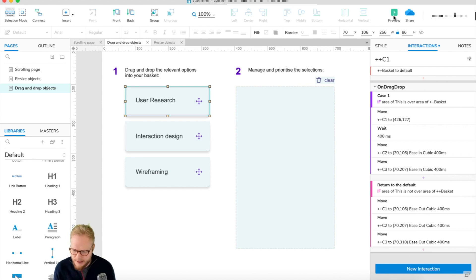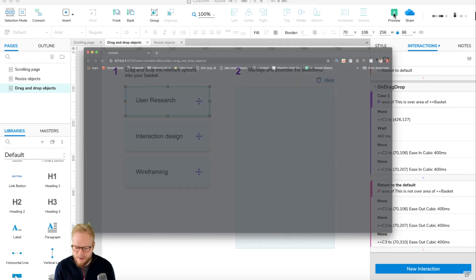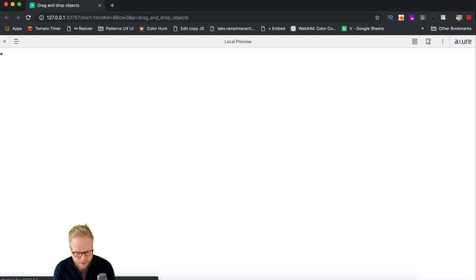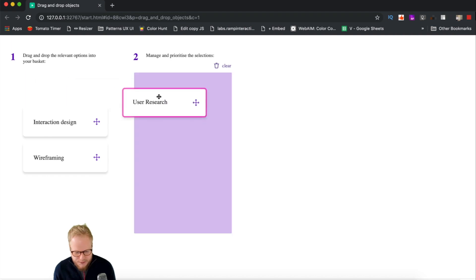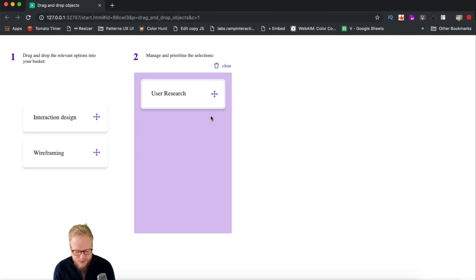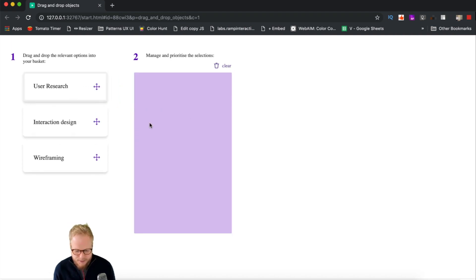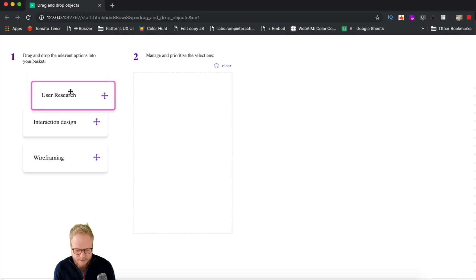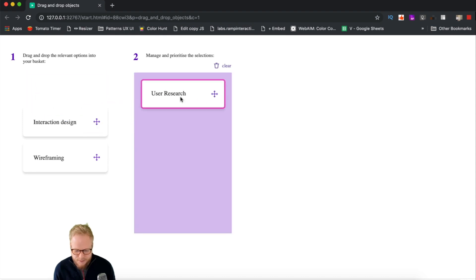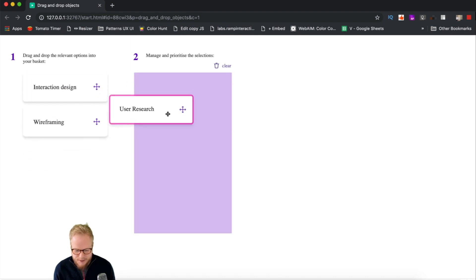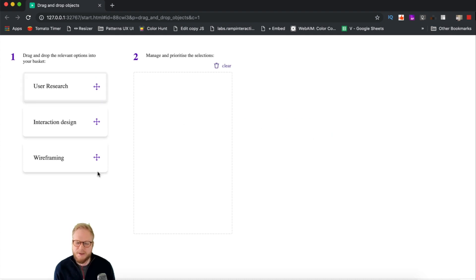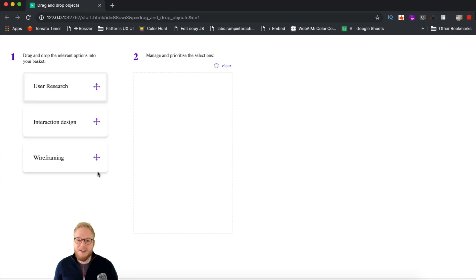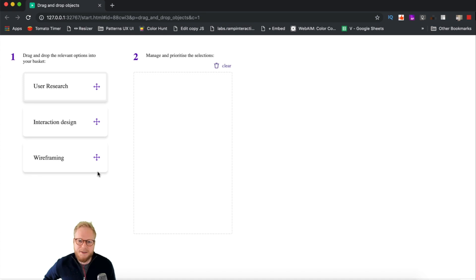Now let me show you how it's gonna work. Use case one: we return it, we clear it, easy as that. Use case two: we put it in the basket and then we drop it somewhere else—it returns it, simple as that. And that's how you do it.